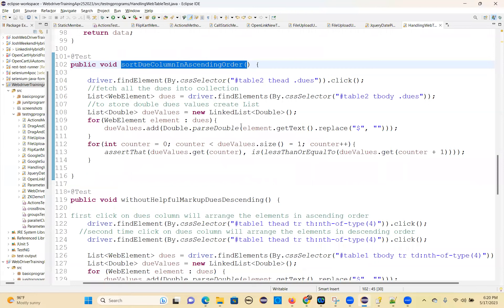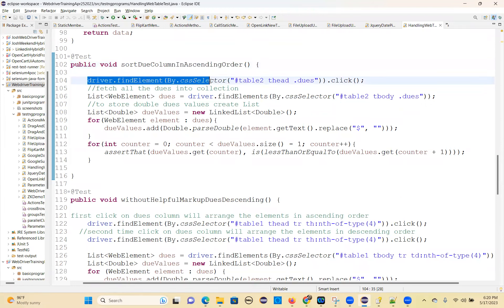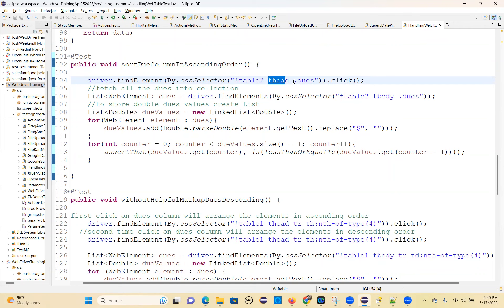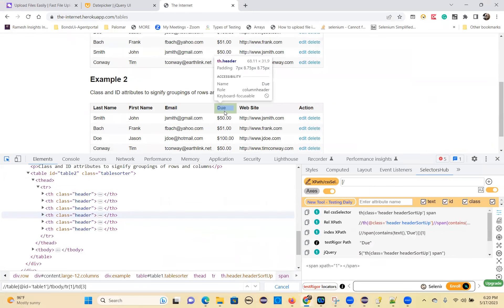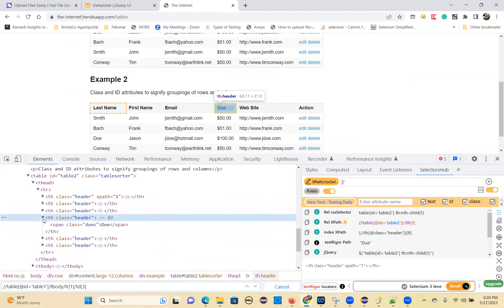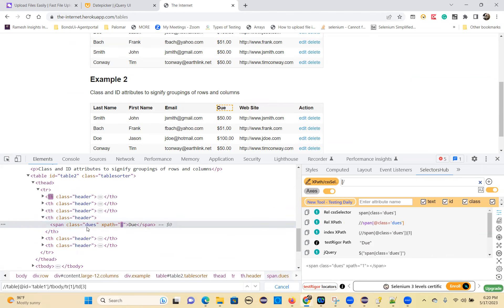I'll show you how to do that. I took for table two. This is the dot find element by dot CSS selector hash table two — that means tag name hash id value. Then thead dot dues — this is the class value. Tag name dot class value. So I'm clicking on that. The second table I'm taking — this table, the due amount.